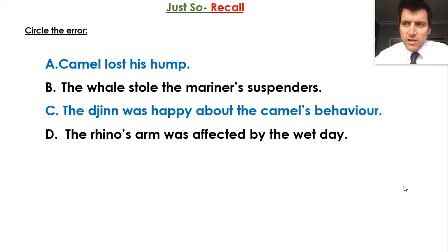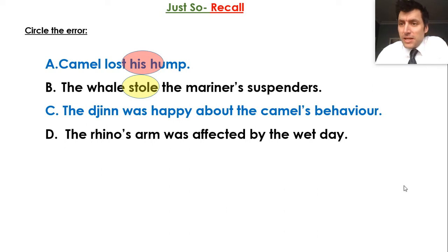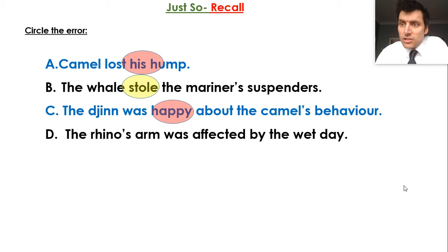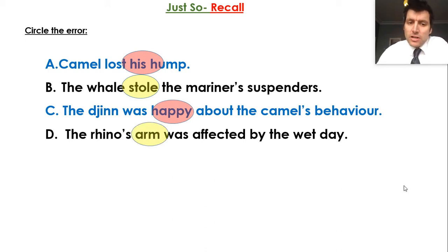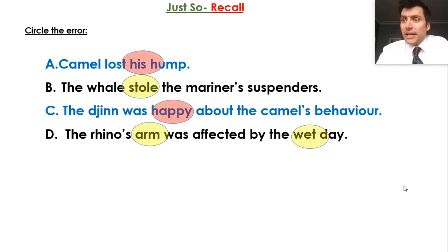Pause your video if you need any time to do that. Hopefully you've spotted that the camel didn't lose his hump — he gained his hump. The whale didn't steal the suspenders; the suspenders were used by the mariner to affect the whale. The jinn was unhappy — there should have been a prefix to make the antonym of happy. And it wasn't the rhino's arm, it was the skin. Also, it wasn't a wet day — it was a dry day. So there's more than one error in that last sentence.